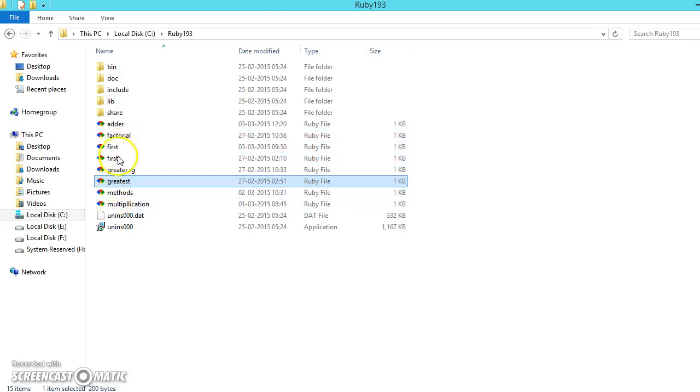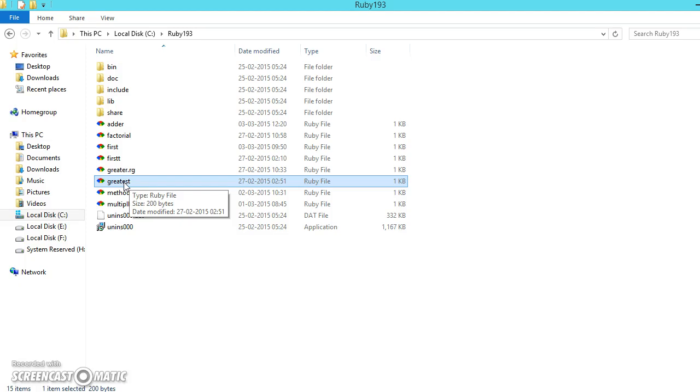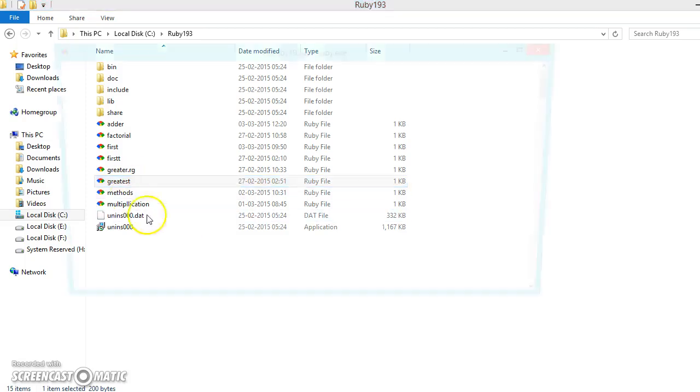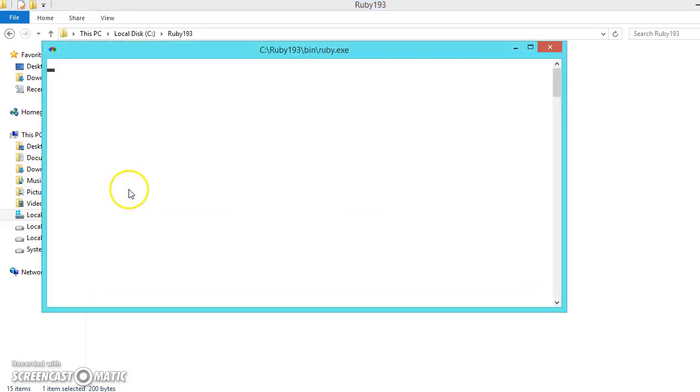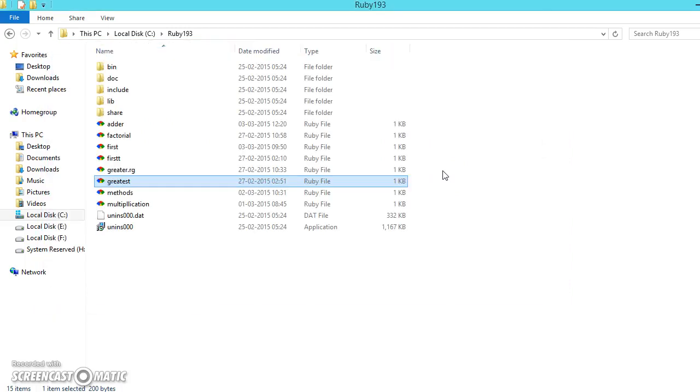We have created some files in our previous videos like finding the greatest number among the three. We created a file and ran it as a console application. If you double click on it, it will be asking like 34, we will be entering three numbers and it will be giving the greatest number. This we have seen already and press any key to exit.